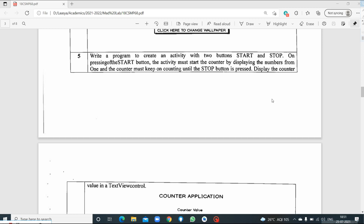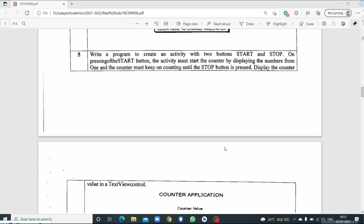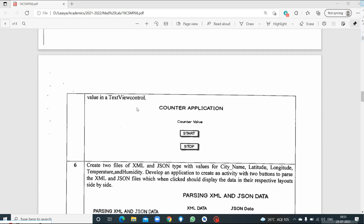Good morning students, welcome to mobile application development lab. Today we will look into the fifth program of mobile application development lab — the counter application. The problem statement goes like this: write a program to create an activity with two buttons, that is Start and Stop. On pressing the Start button, the activity must start the counter by displaying numbers from 1, and the counter must keep counting until the Stop button is pressed. We need to display the counter value in a TextView control.